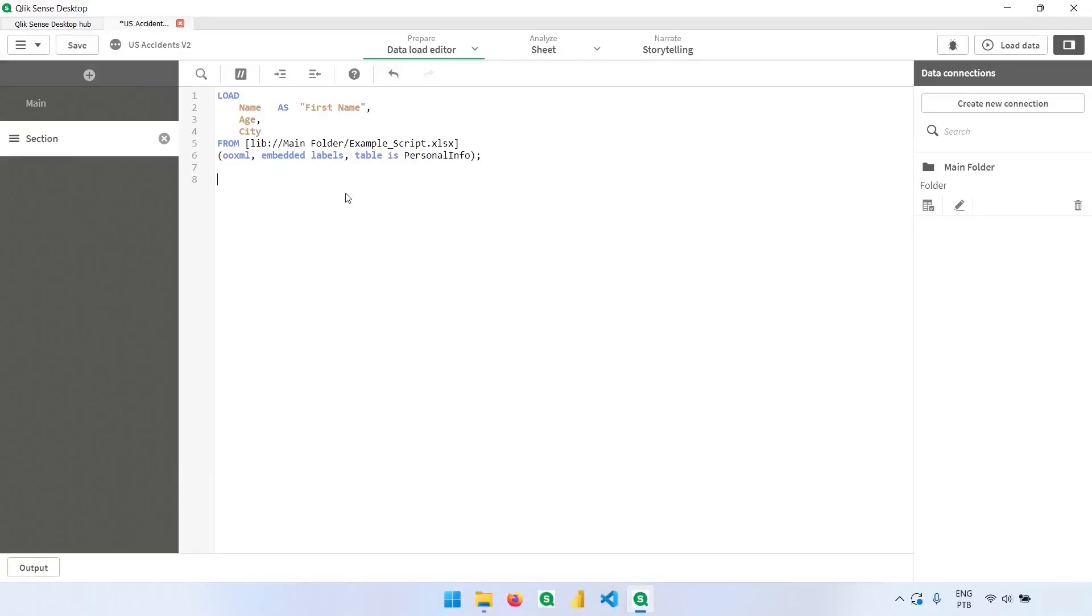When we work with other developers, it's very important to leave everything very well explained so that others can also keep developing the work that was done and understand what was built. And to do that, we can add comments in our script.